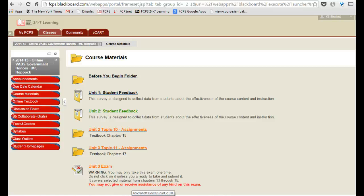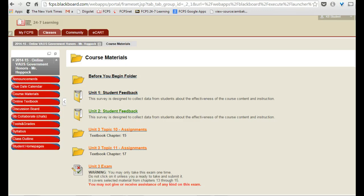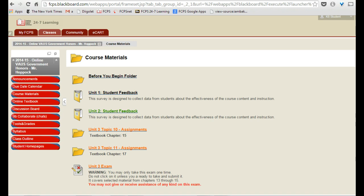In online government, you will have to study for both the midterm exam and the final exam. Both of these exams have questions that come from both the old topic quizzes as well as the old unit tests. But as you've noticed, we've moved on and I've closed out some of the older tests and topics.